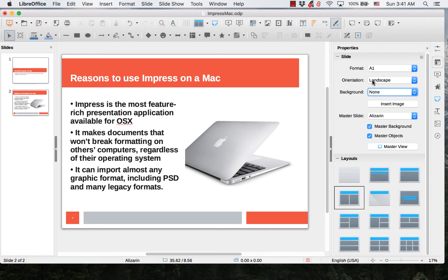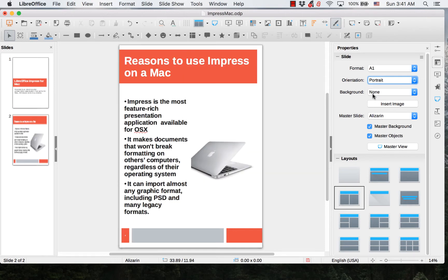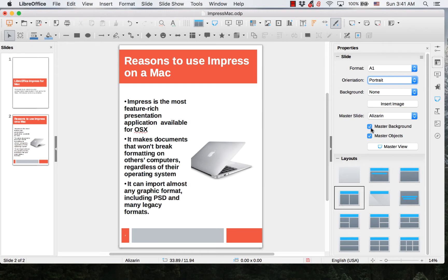You can change the orientation. You can insert an image and choose from 12 different layouts.